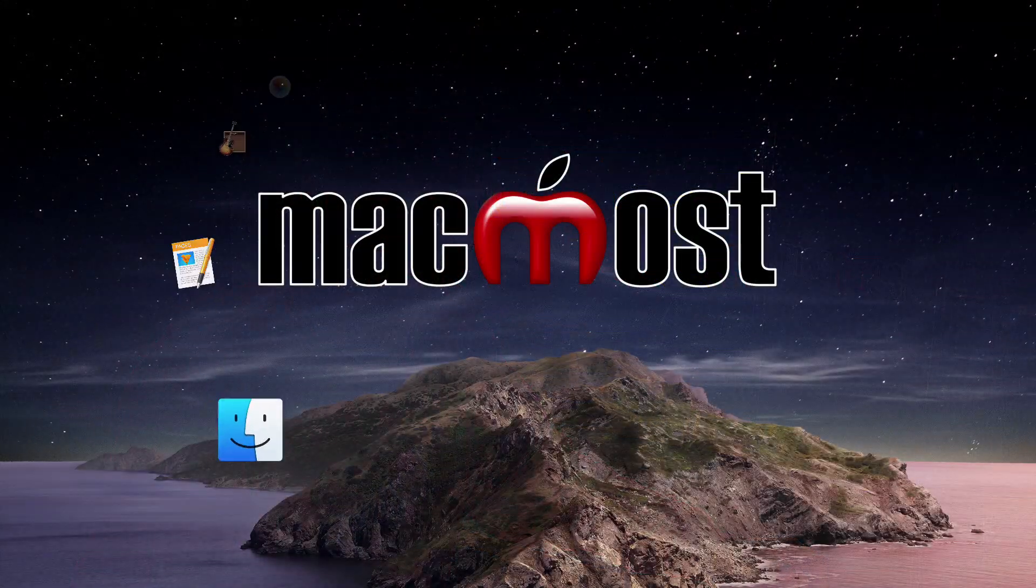Hi, this is Gary with MacMost.com. Let me show you some creative ways that you could use the Maps app to create content to send in an email or use in apps like Pages, Keynote, or iMovie.